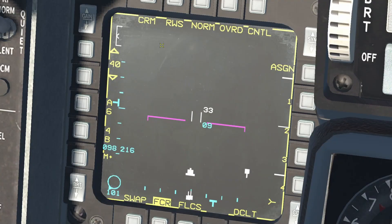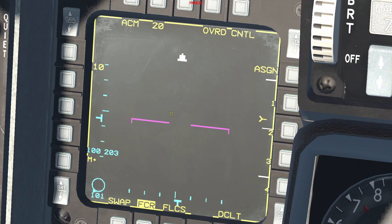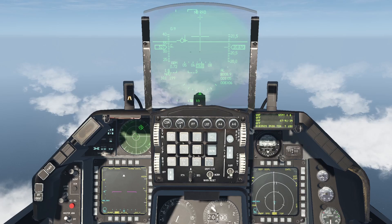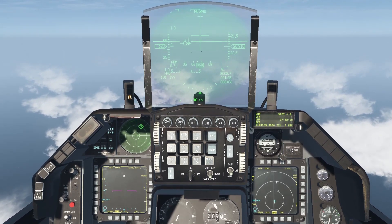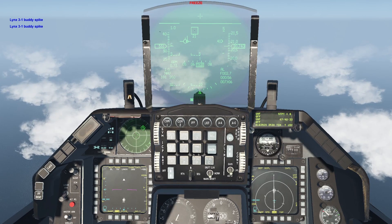ACM mode: the air combat mode is designed to pick up and track targets at closer ranges. It will automatically put the first target it detects into STT. You can have it on a 30-degree, 20-degree, 10-by-60, boresight, or slewable scan — represented as 20, 60, bore, and slew respectively. Holding TMS forward commands bore and inhibits auto acquisition until TMS is released. Bore should be used along with the HUD by putting the cross over the target. ACM should be used when dogfighting, which I will cover in its own dedicated video.